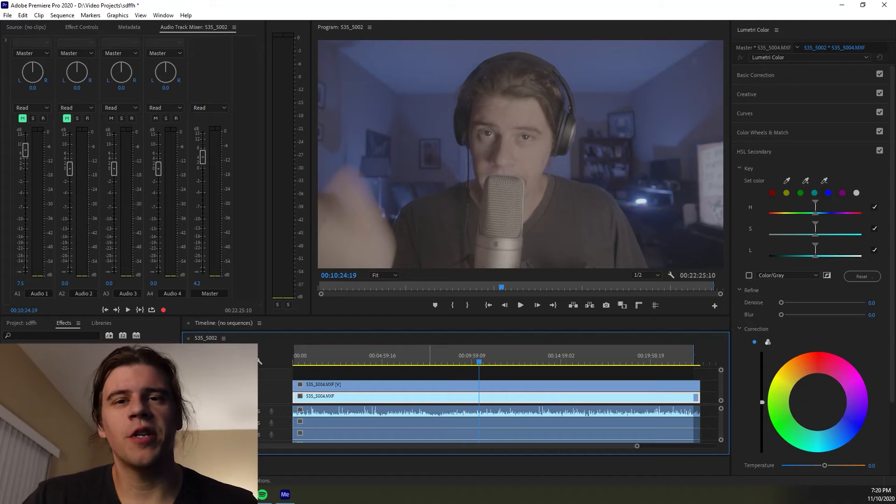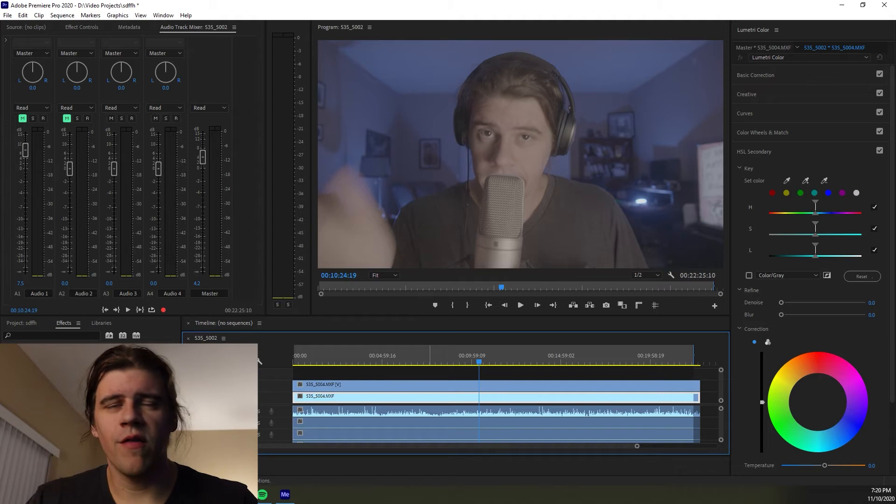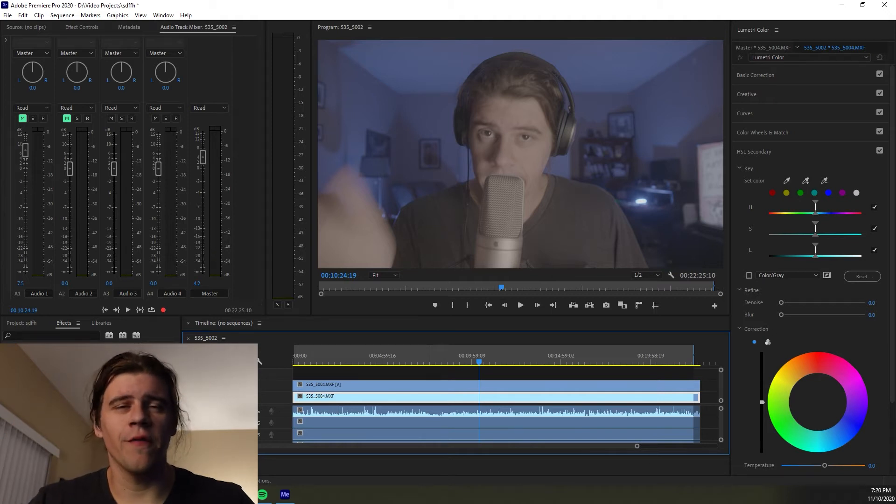Hey gang, how's it going? Ben Semich here back with another Adobe Premiere quick tip tutorial. It's Tuesday, here's a video for you.